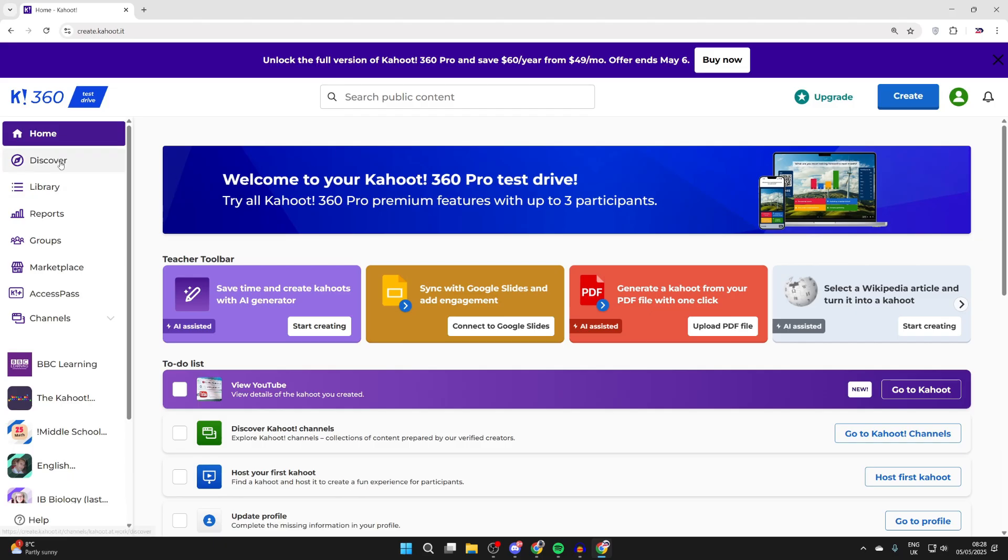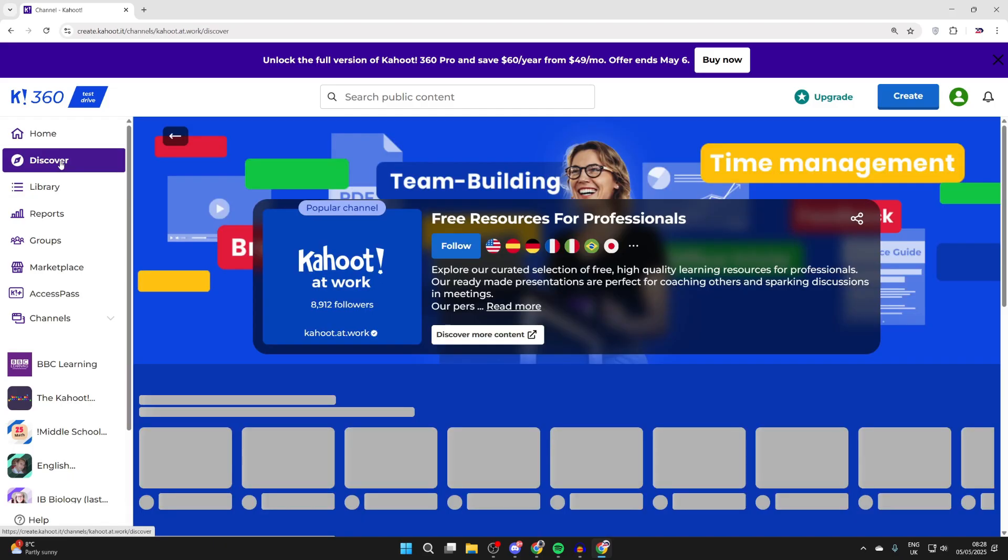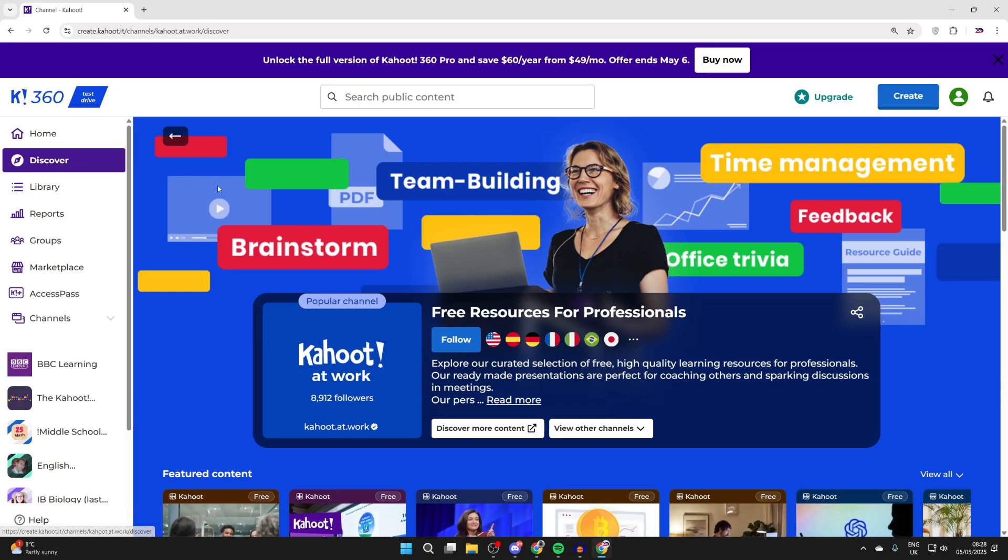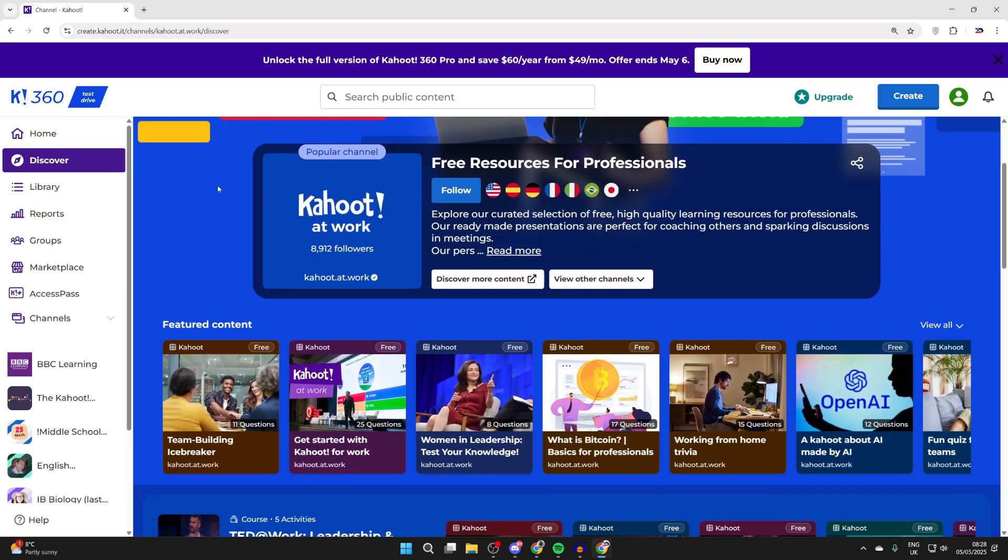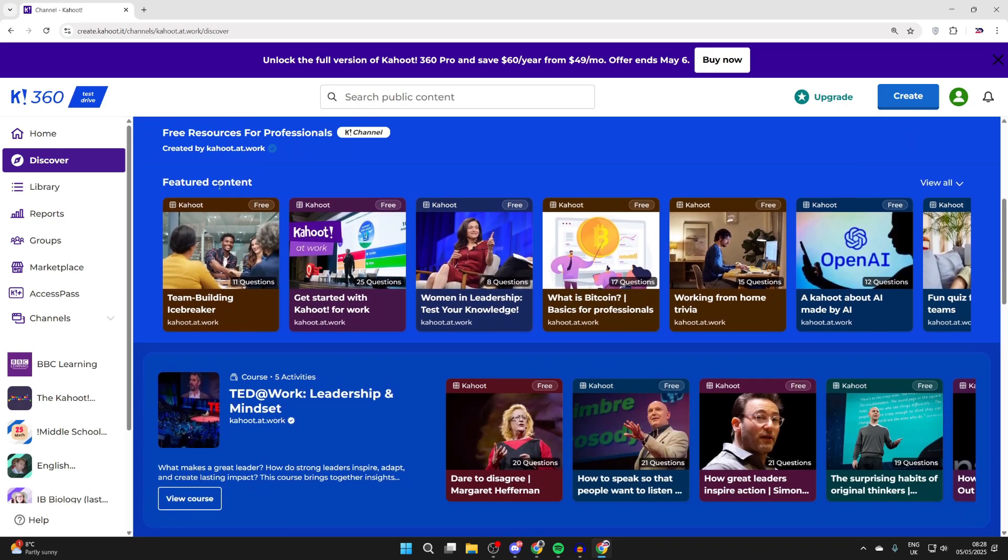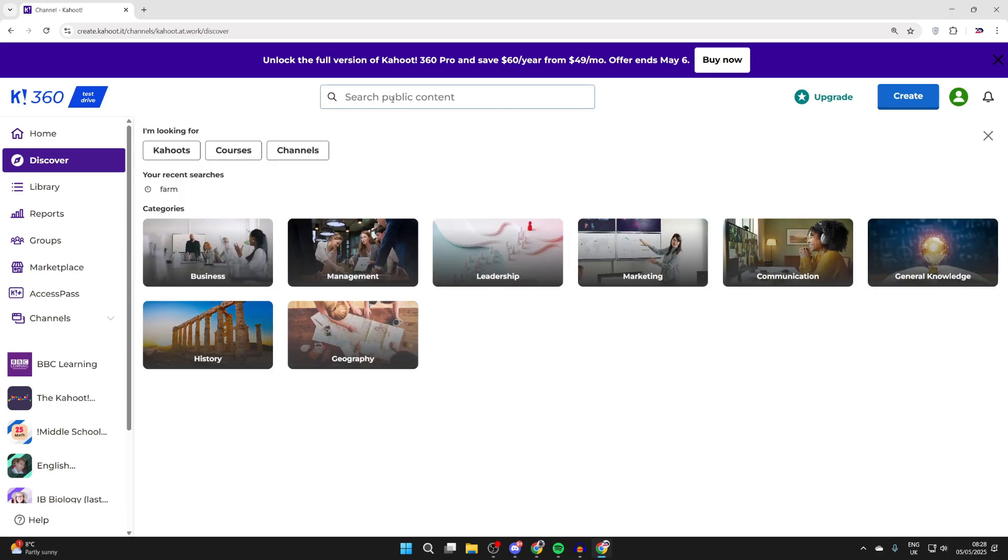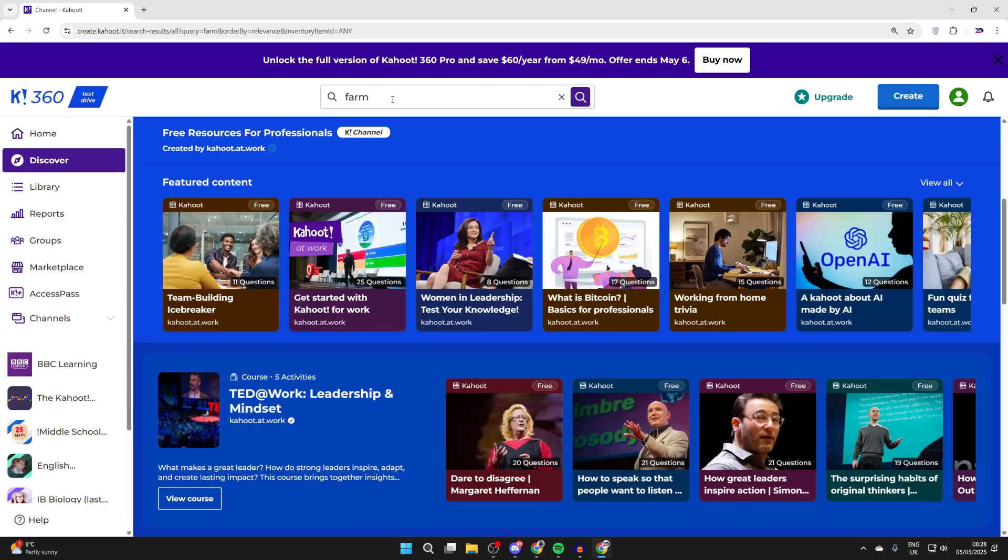You can go to the left and press Discover to start finding different quizzes you could host. For example, you can see featured content or search something at the top, for example 'farm'.